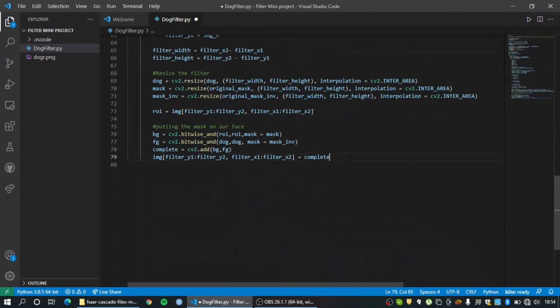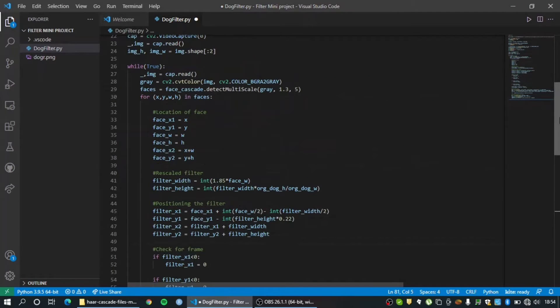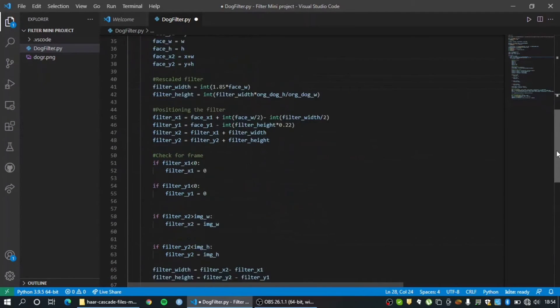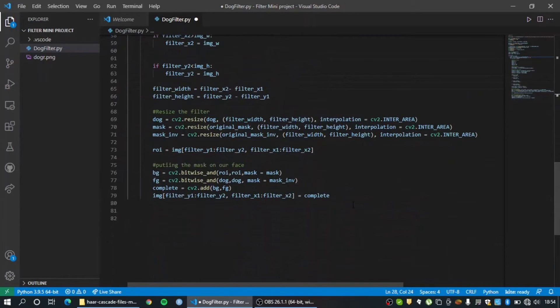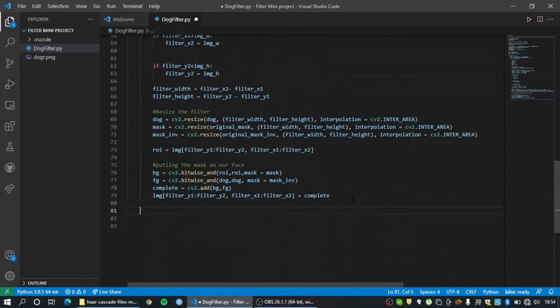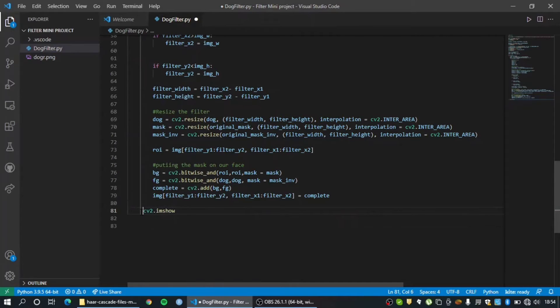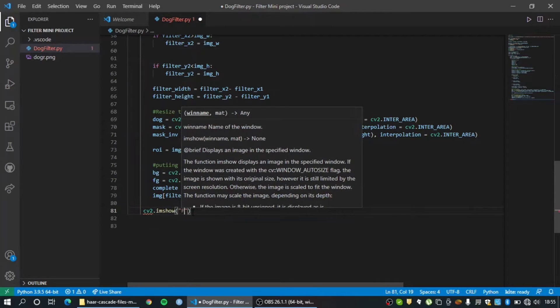So let's get out of this for loop which we have and let's now show our feed. So like I said, our frames are going to be stored in the img variable and it's under this while loop. So let's show that on the screen using the cv2 imshow function. Okay, indentation is really important.